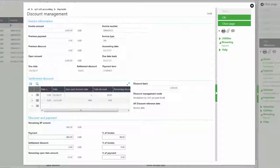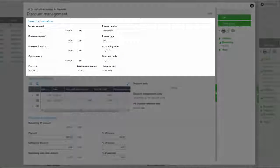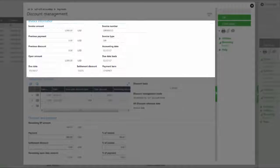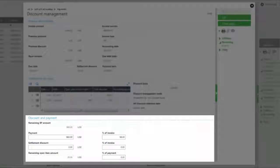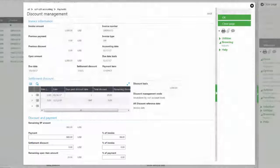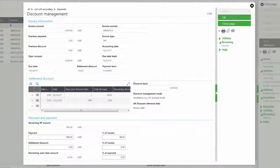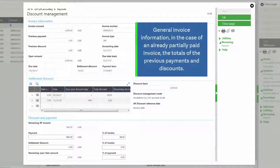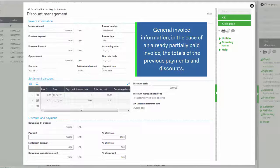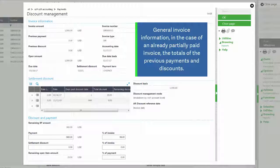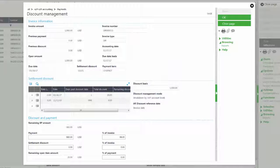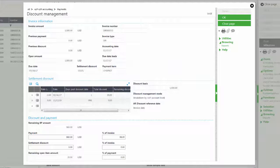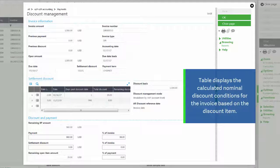Notice that there are three different sections: the invoice information, the settlement discount, and the discount and payment. The invoice information will show information about invoices and any previous payments that may have been made. The settlement discount section will show information about the discount that can be applied.